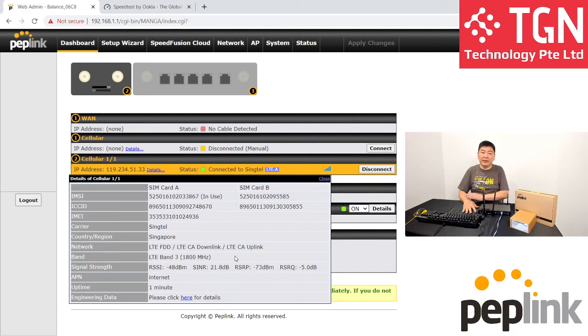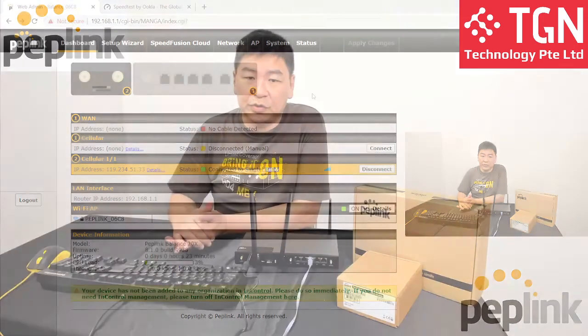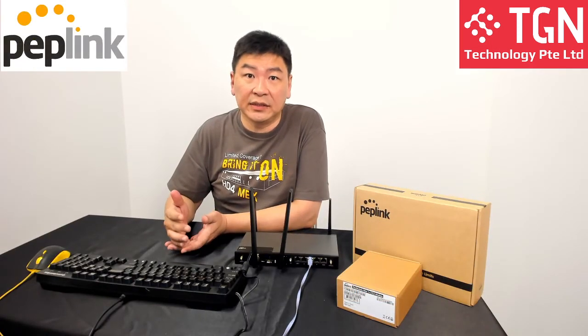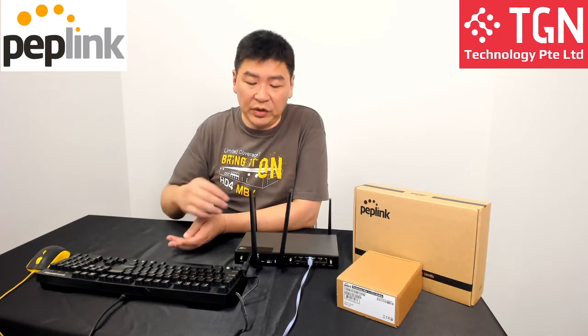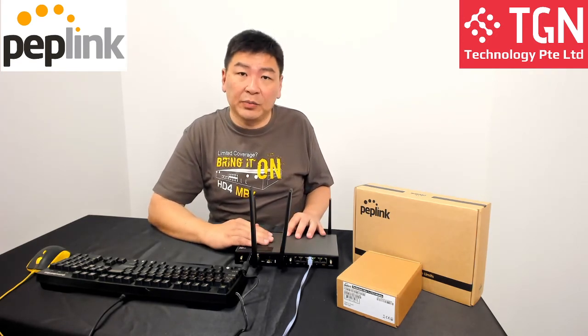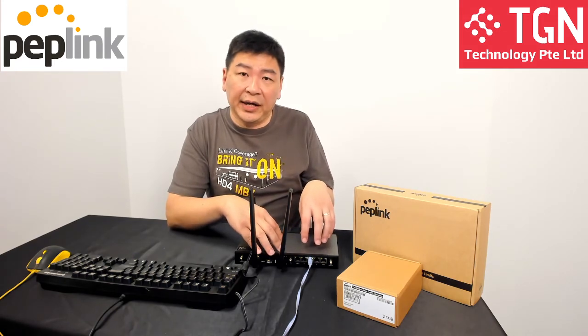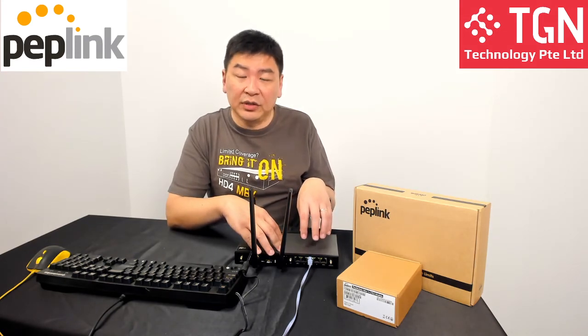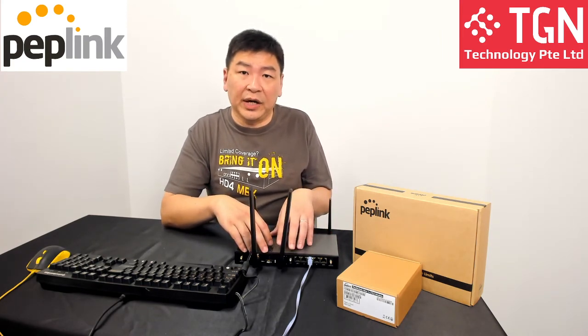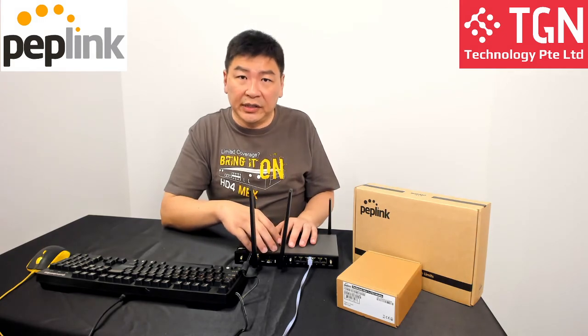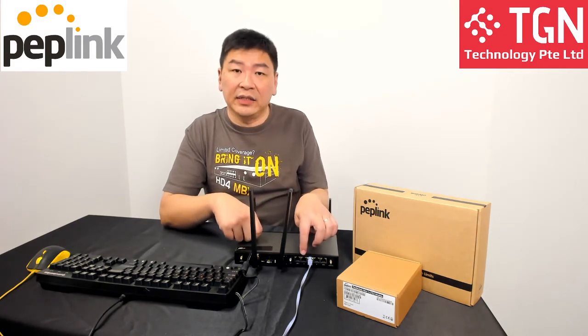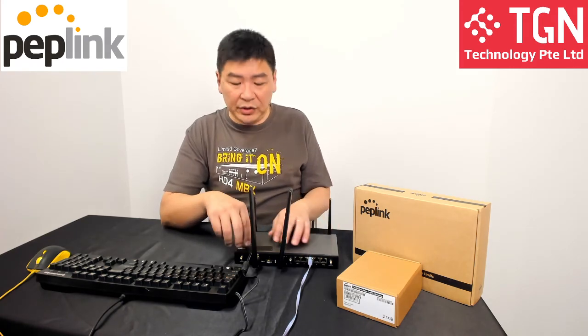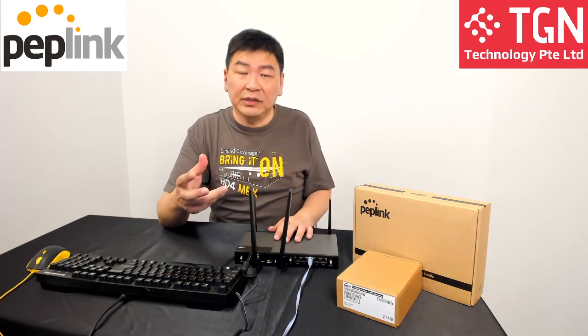So end of the day, what we have done is we have shown that on the CAT 4 and the CAT 12 modem, you can see there's a difference. With the balance 20X, it allows you to have the option to change. You can leave your CAT 4 modem as your primary or secondary modem and expand it onto a CAT 12 modem to enjoy a much faster speed on your 4G connectivity. Not forgetting that this unit has also a standard WAN port, and of course, you will enjoy the speed fusion.